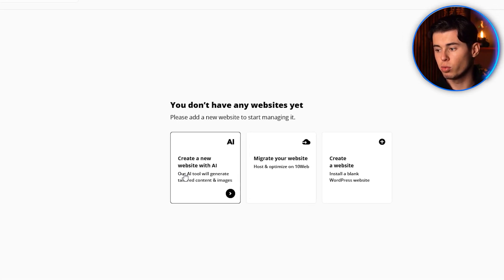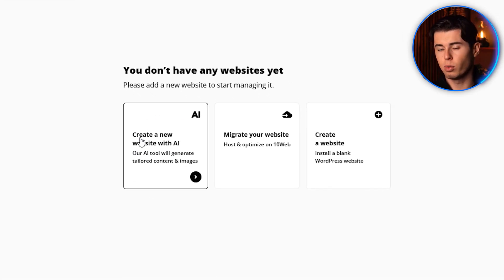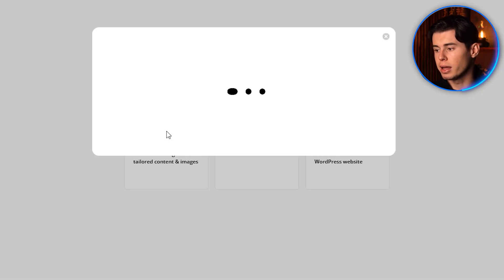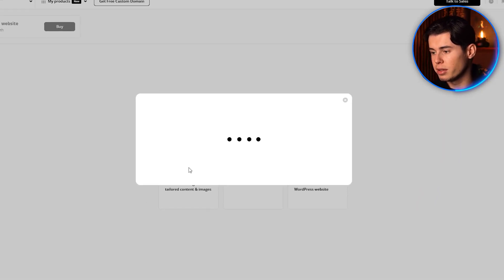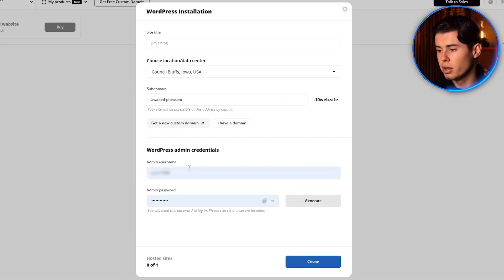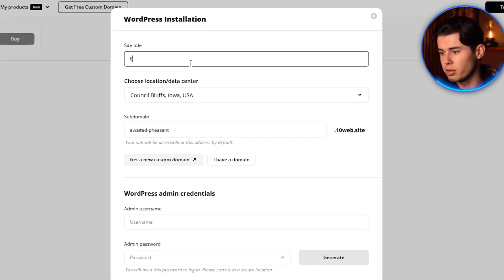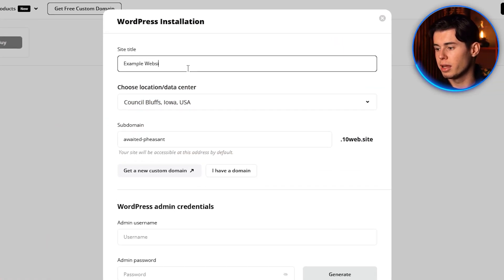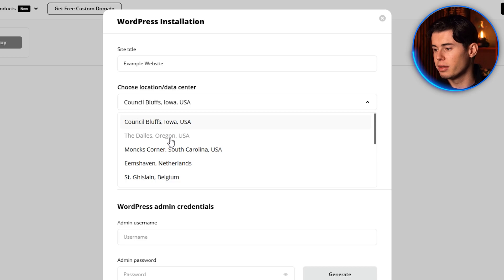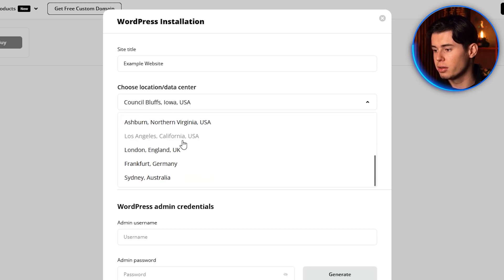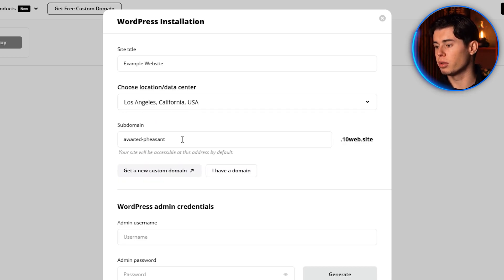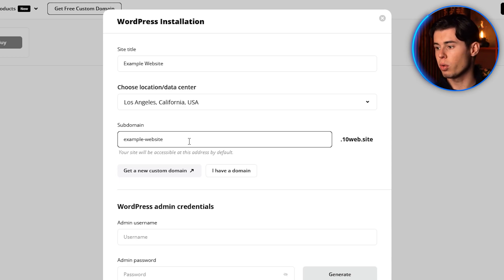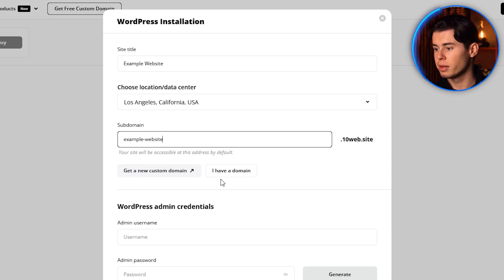To create a new website with 10Web, click on the Create a New Website button. After that, you'll be taken to a screen where you need to set up your website basics. First, you'll enter your site title. I'm going to name mine Example Website. Next, you'll select the data center location. You should choose the one that's closest to you. Then you'll select your subdomain if you have one, or you can simply create a new one.